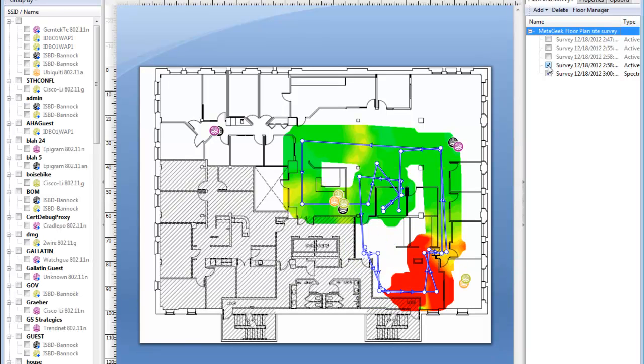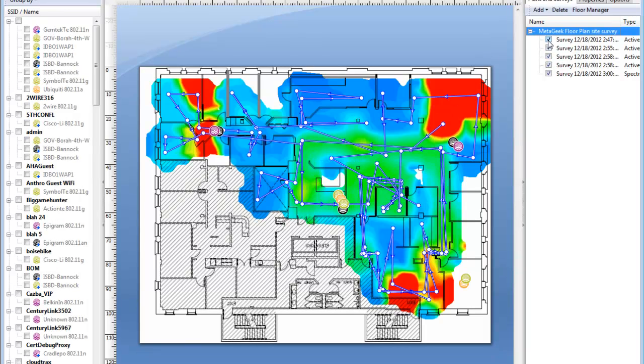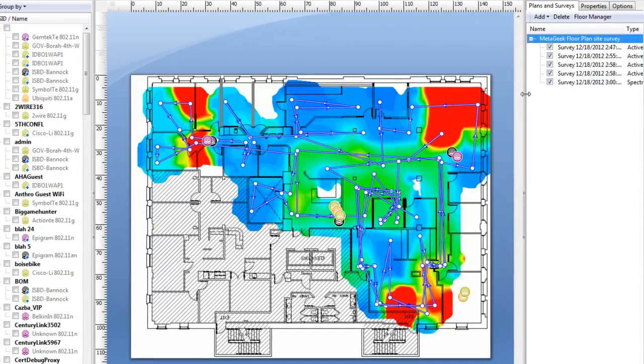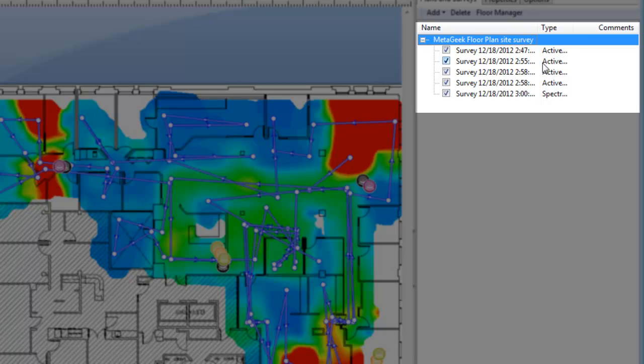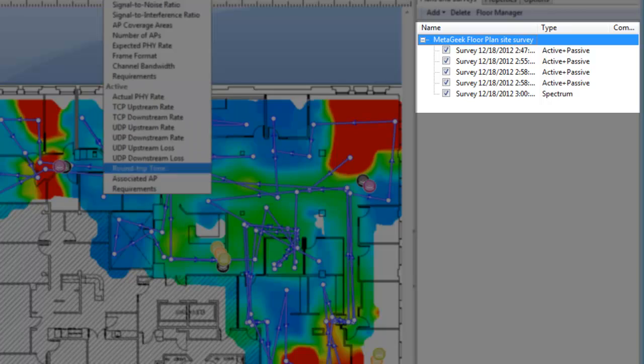You will notice the type of data collected by Tamagraph next to each survey. Some surveys will contain active, ping, or throughput tests, and some of them will contain Wi-Fi spectrum data. In order to see actual throughput tests, you will need to select a session containing an active survey.